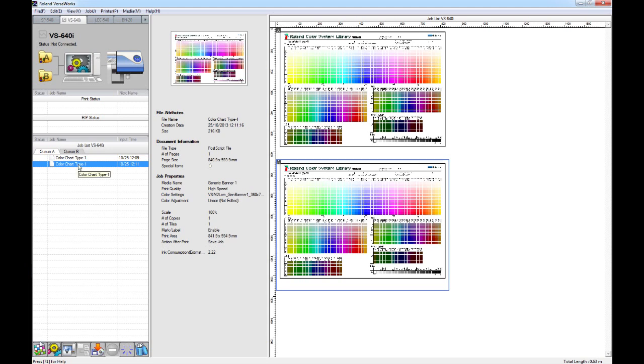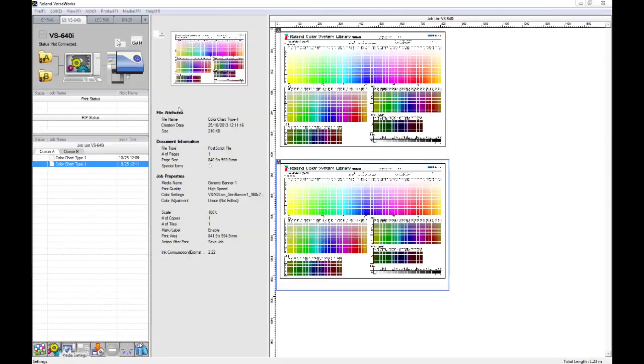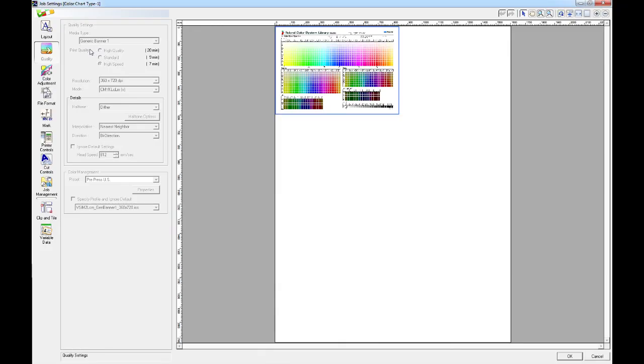So, if I open the settings for this job now, we'll be able to see in the quality settings, that it's now taken the generic banner setting at high speed as I just set in my queue settings.